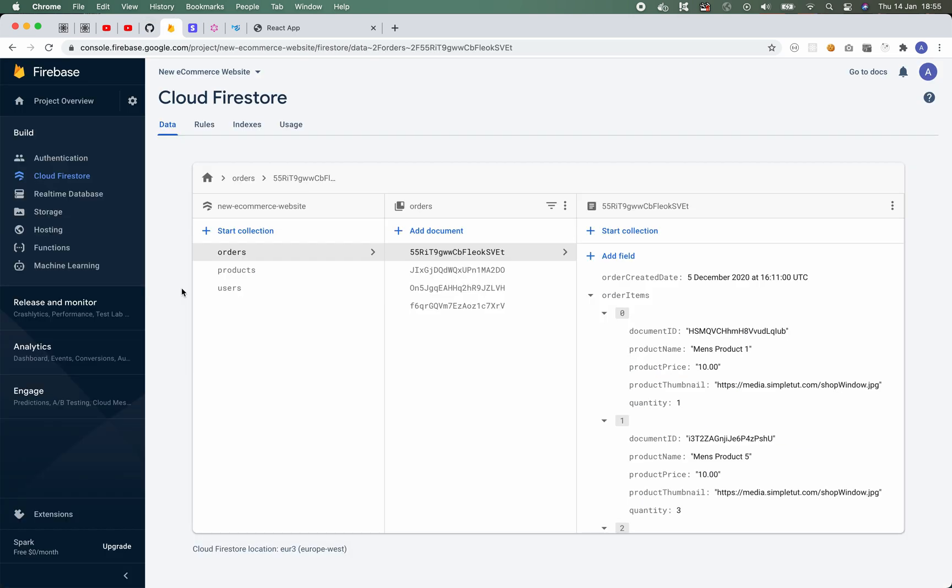By the end of this course you are going to be a Firebase expert. That's because we will cover everything from the Cloud Firestore to the real-time database, to implementing Firebase authentication using email and password or social logins, to customizing your email templates, and we're going to deploy our website using Firebase hosting and Firebase functions.